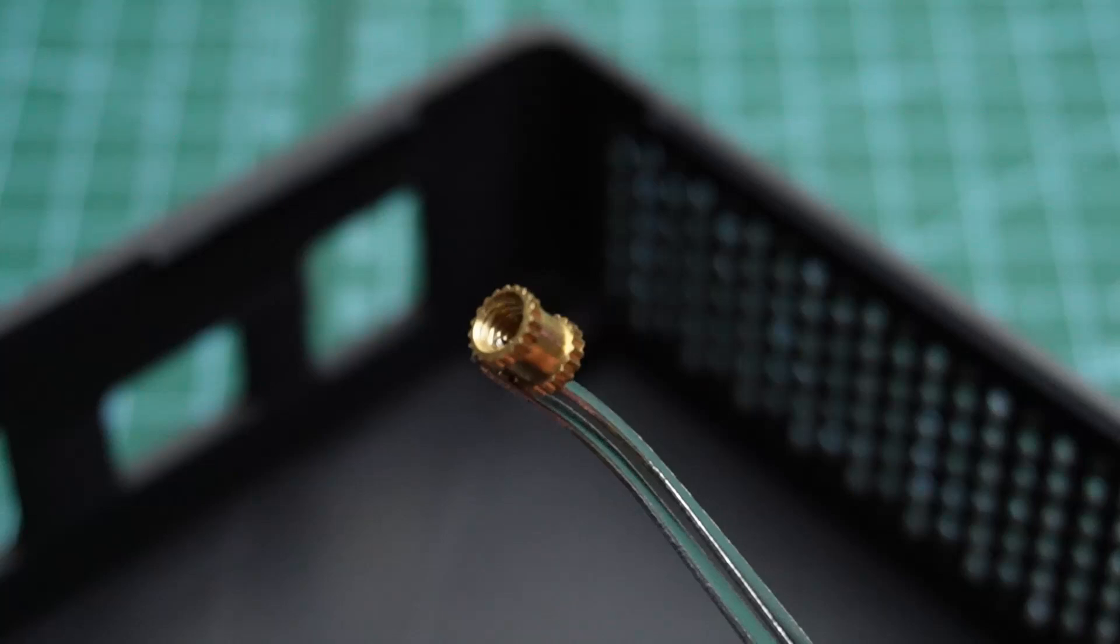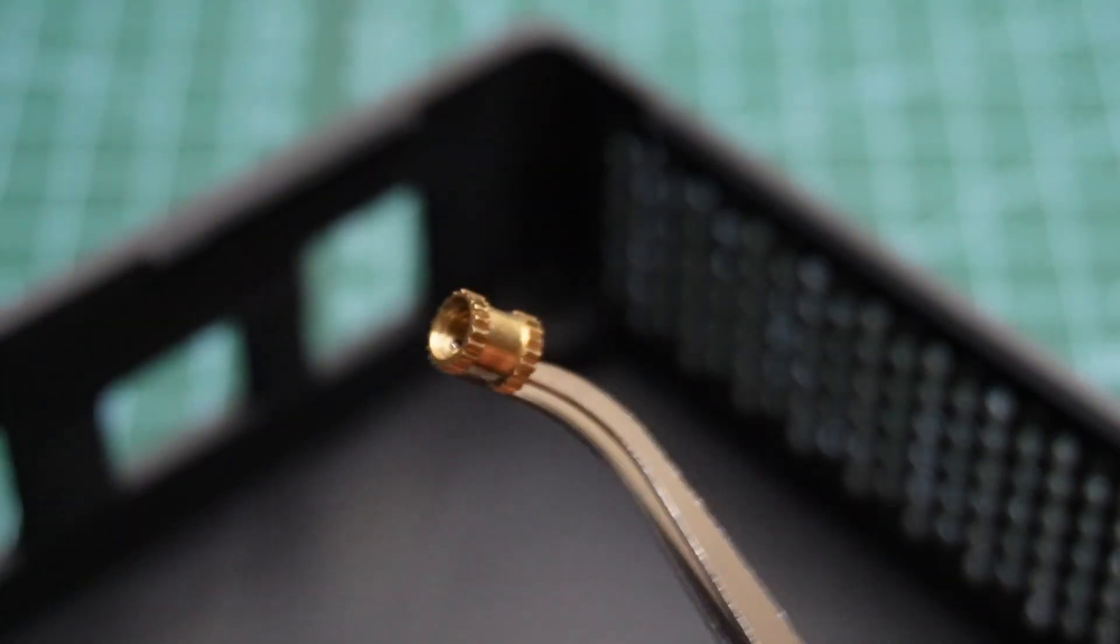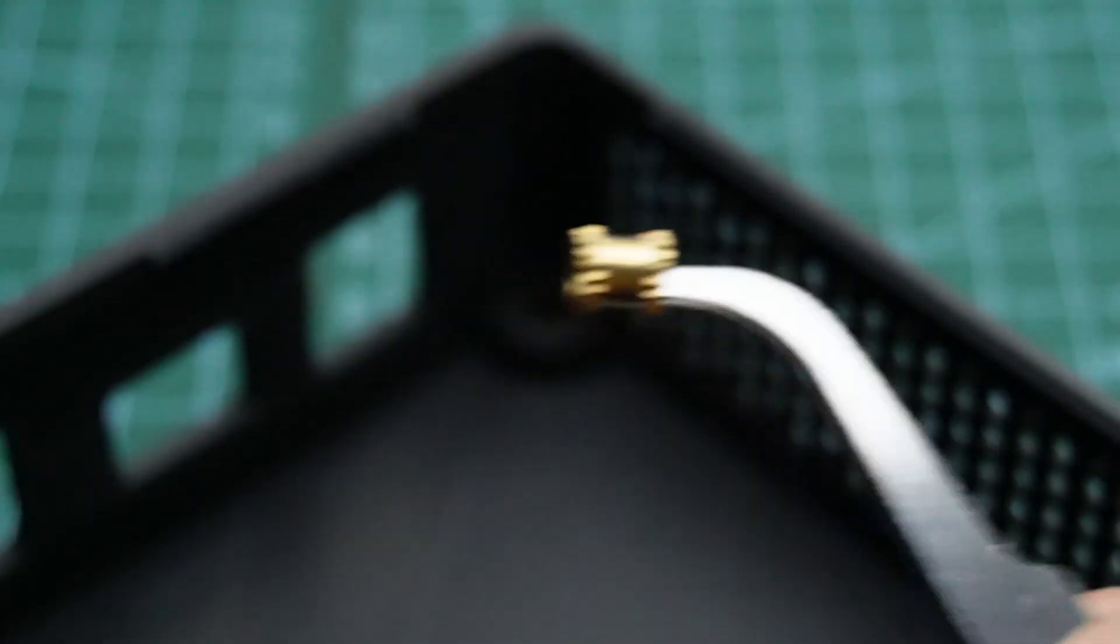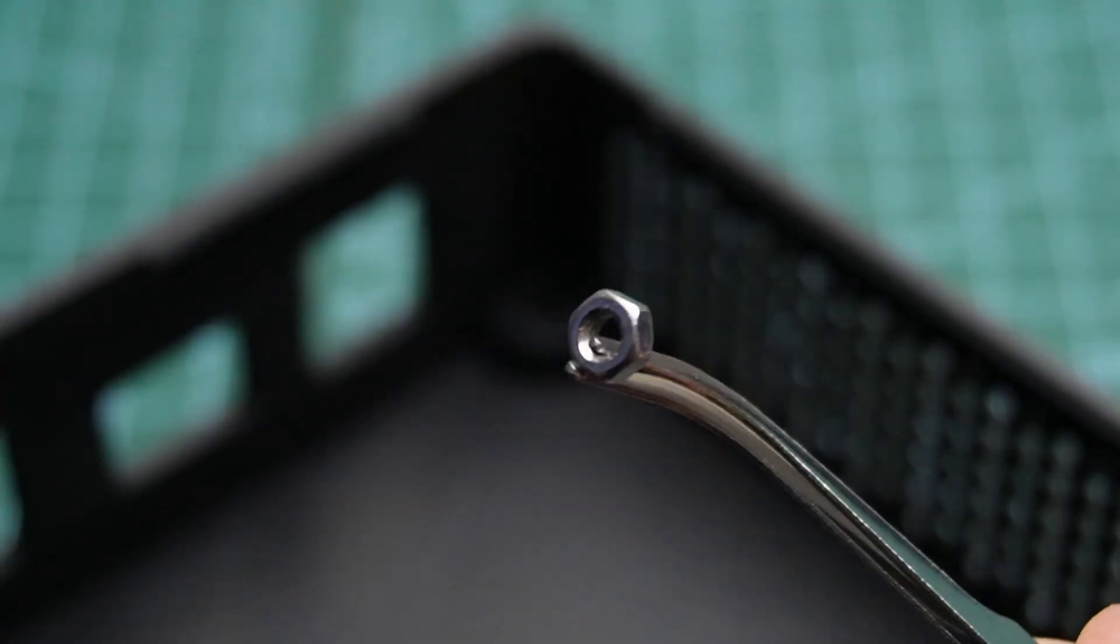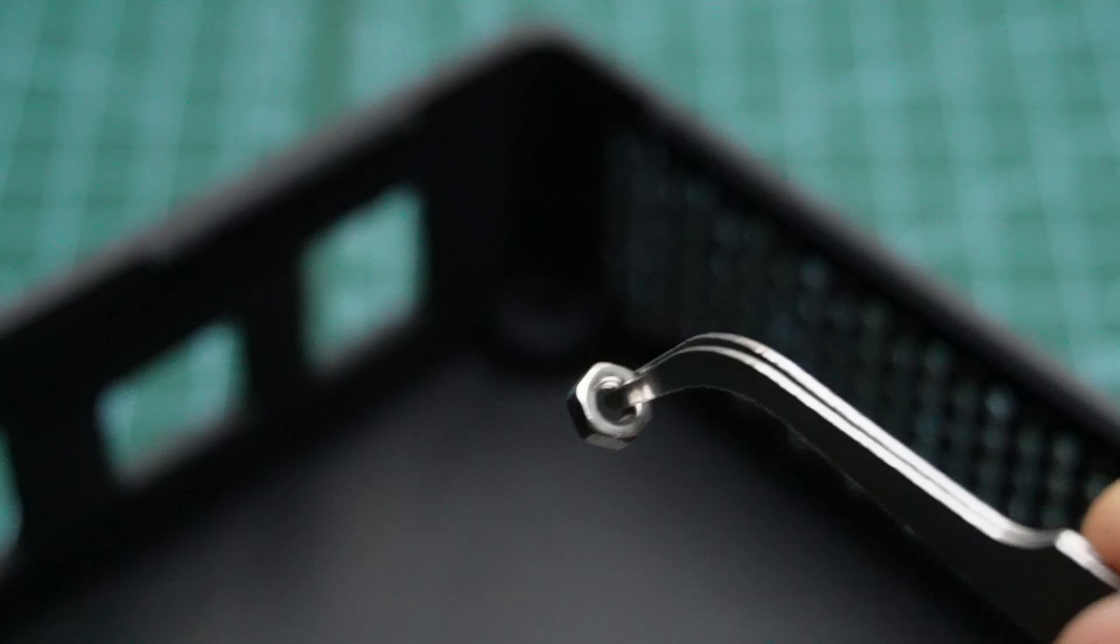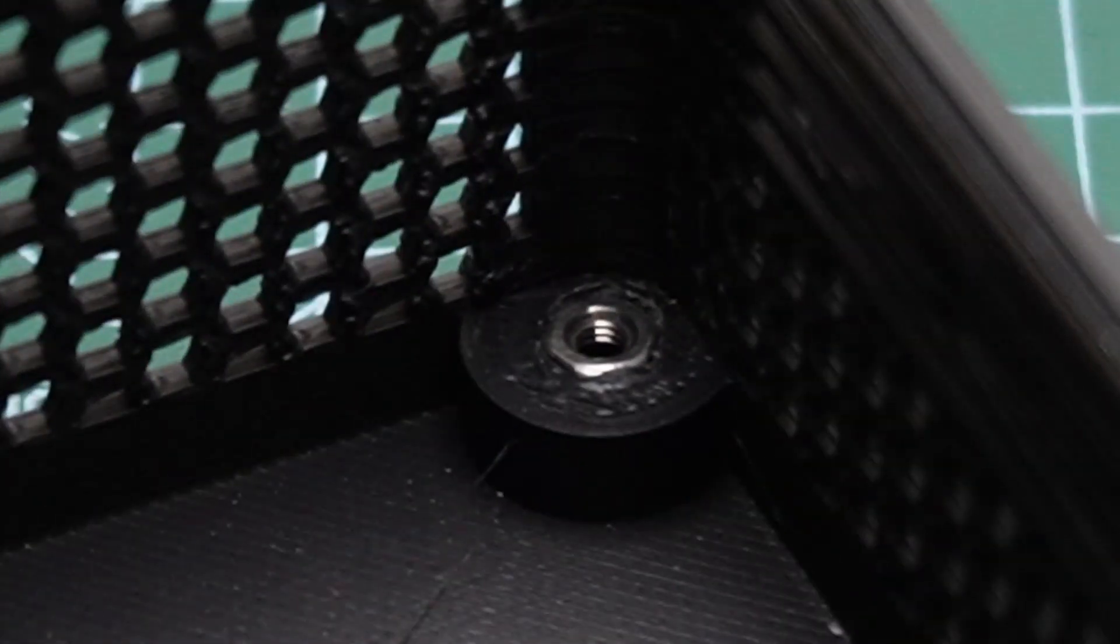Now, take 4 M3 6mm metal inserts and fuse them to the housing case using a soldering iron. Since I didn't have M3 inserts, I used the nuts that came with the carrier board and they work perfectly.